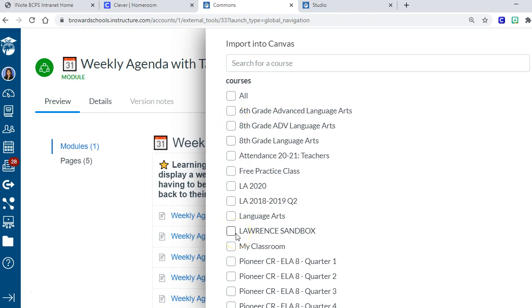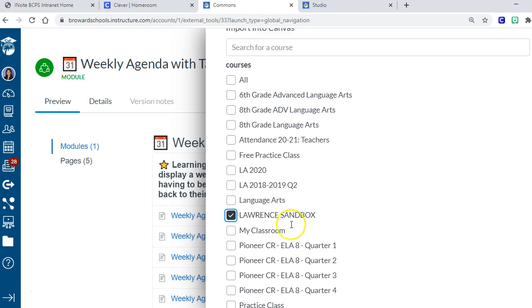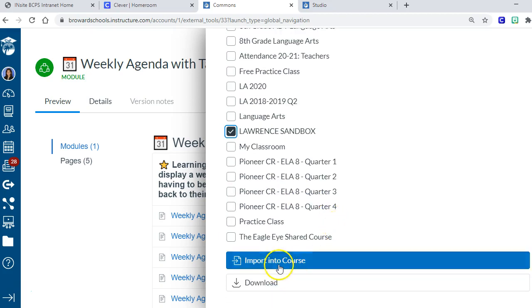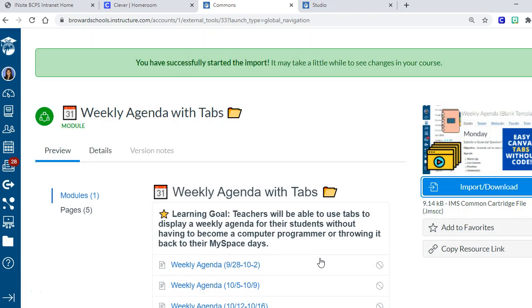Or if you're feeling in the mood, you can put it right into one of your classes. Normally when I take things down from Commons, I always put them in my sandbox and tweak it first the way I want, and then I import it. But it's totally up to you. I'm just going to click on my sandbox and then scroll down and choose Import into Course.